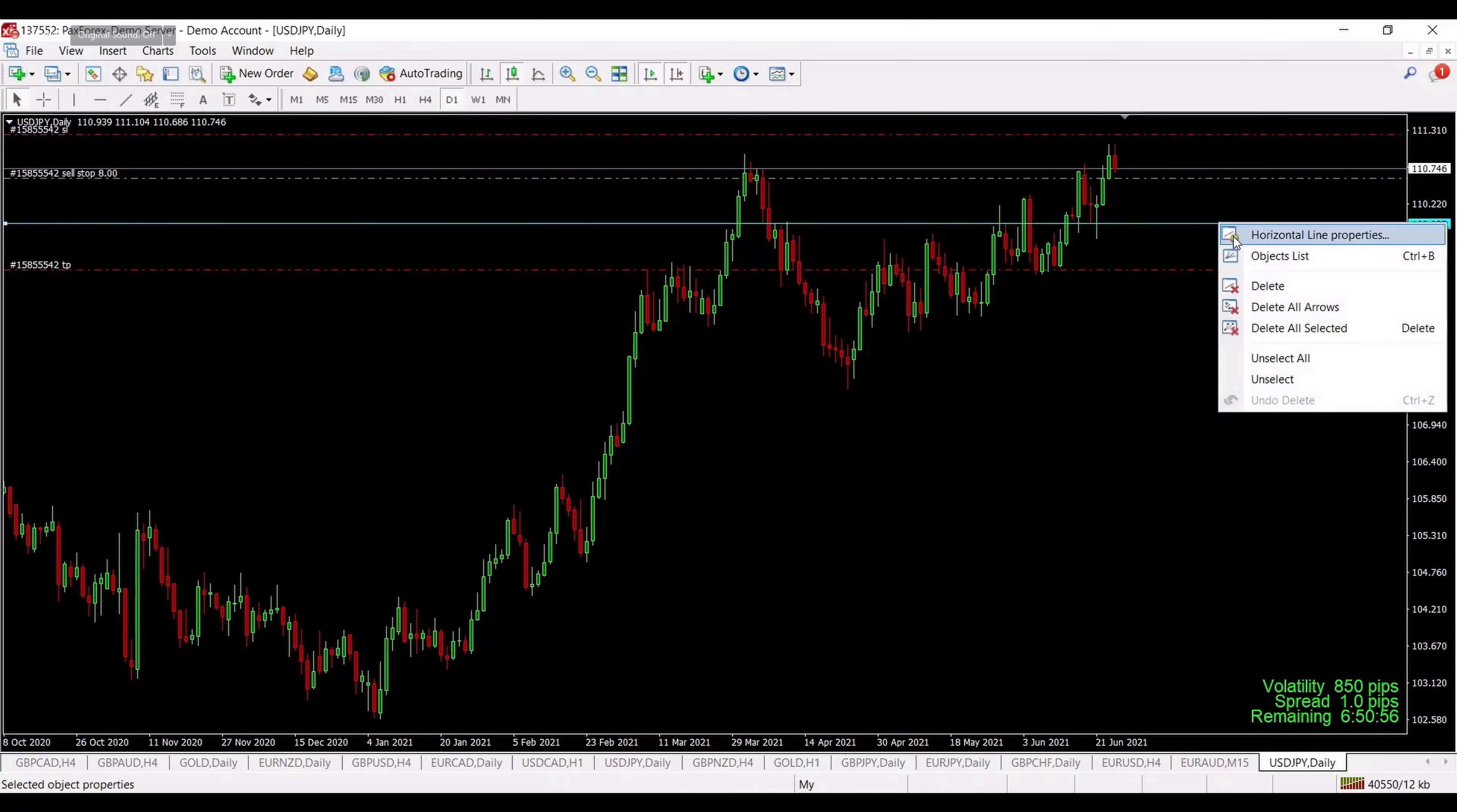This is USD Japanese Yen daily chart where we will make our pending orders. It's a sell at this point at 110.58. You have options to open or place a pending order. You can use this button new order or you can right click, sell limit, and now we will modify it as per our needs, as per the information from Trade Command Center. Price should be 110.58.